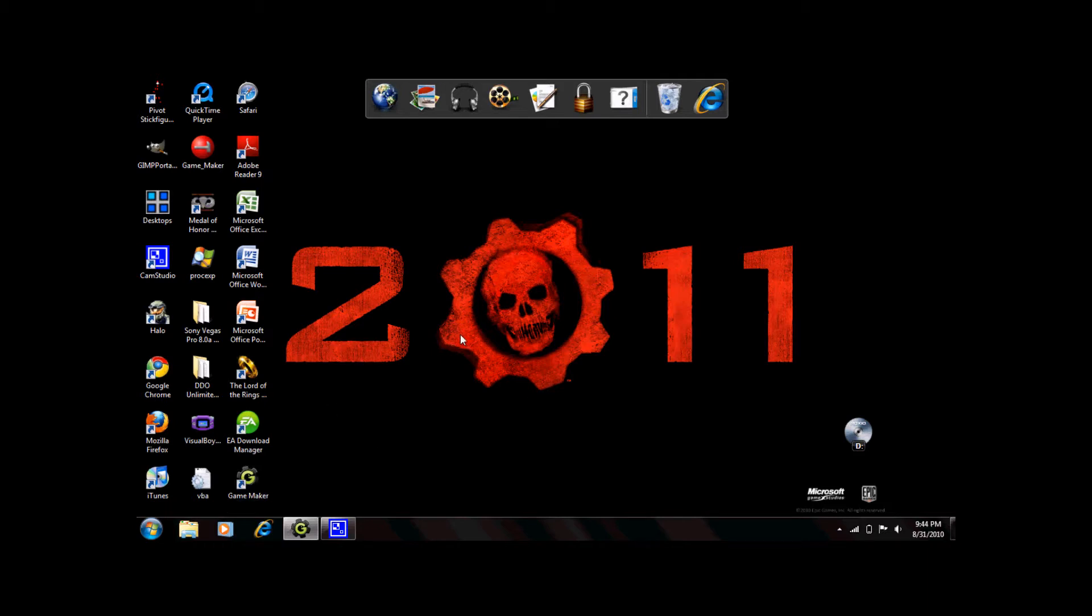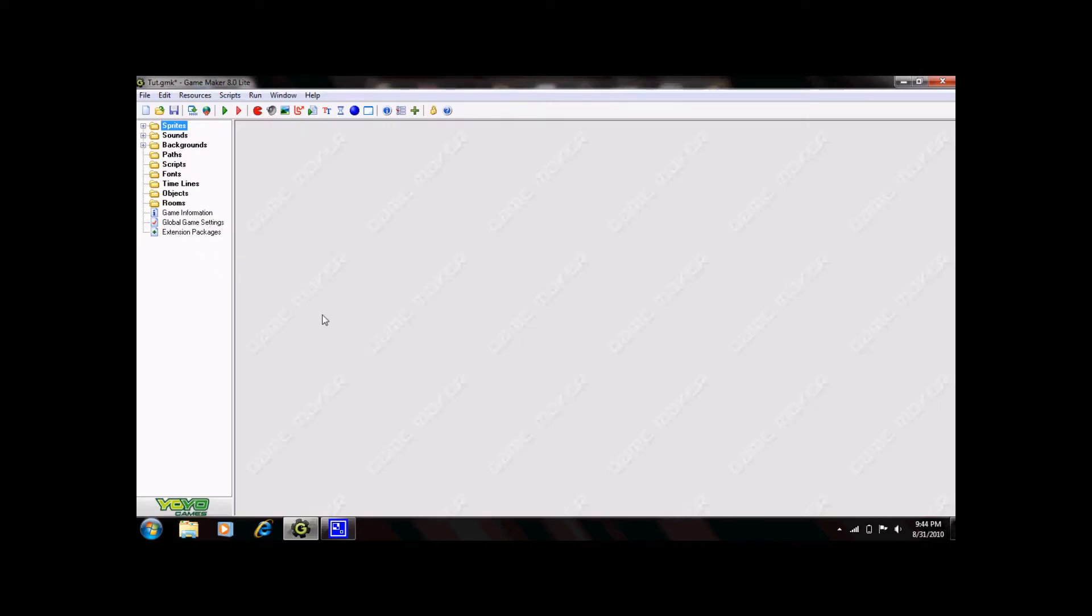So what you're going to want to do to start out is open GameMaker. Now the first step in making your game is to create sprites. A sprite is any image you're going to use in your game.